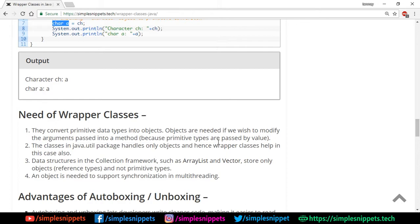If you pass any primitive type by value in a method and perform operations on that value, when you come out of that method the original value is not going to be changed because it's passed by value. However, if you're passing an object, it's passed by reference and you can manipulate the value, and it will reflect back in the original object.